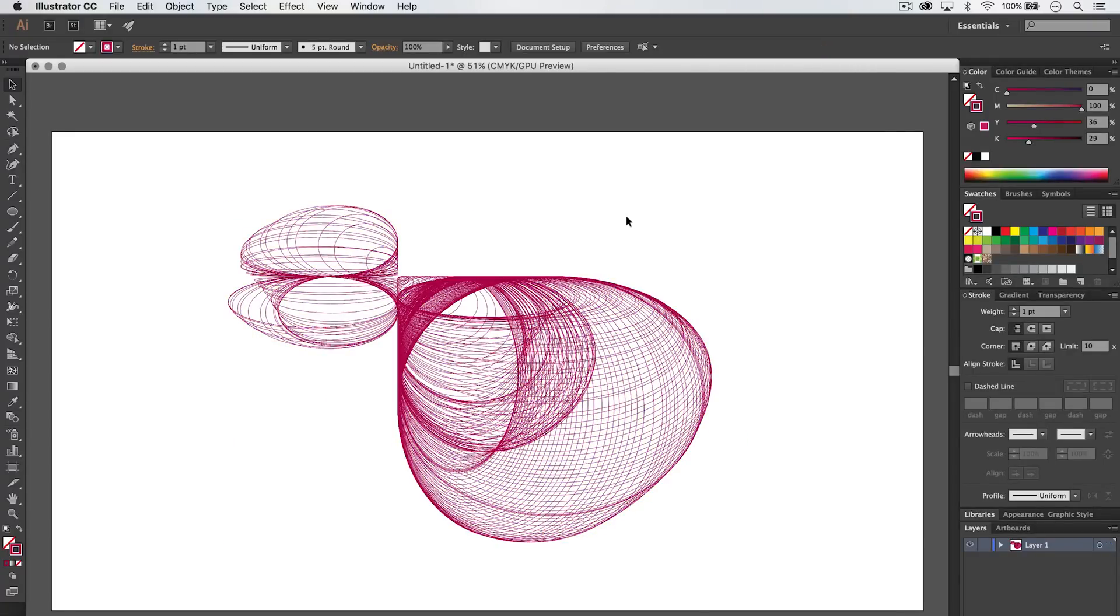You can do it with a ton of the drawing tools where you draw something and hold down the tilde key and move your mouse around and get really cool shapes and effects.